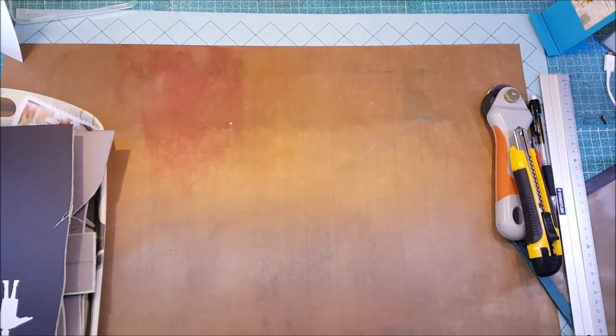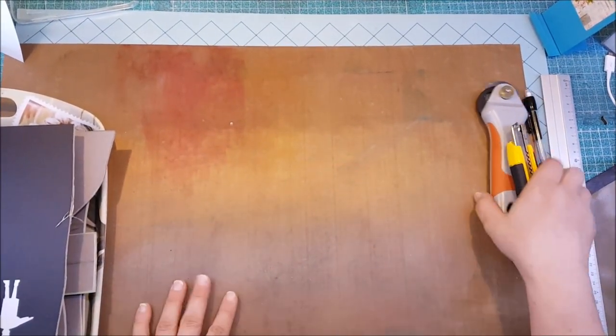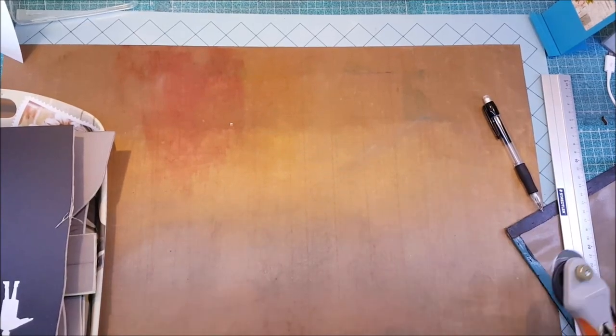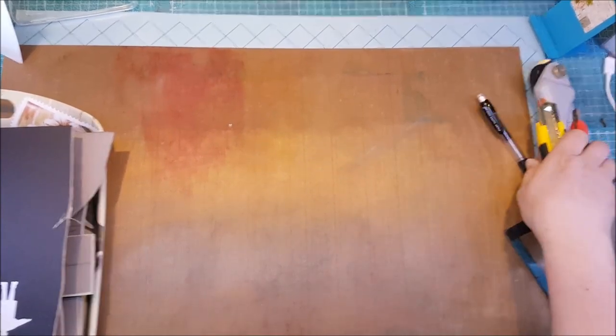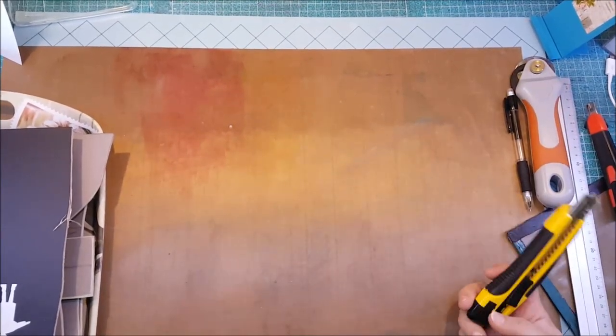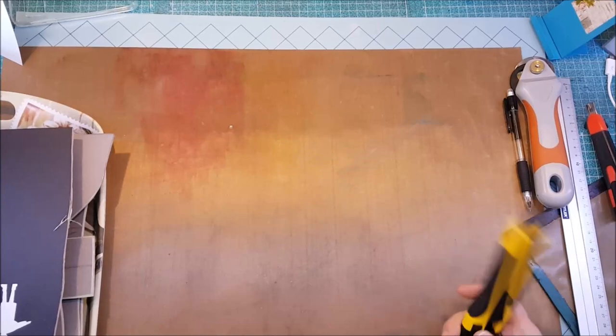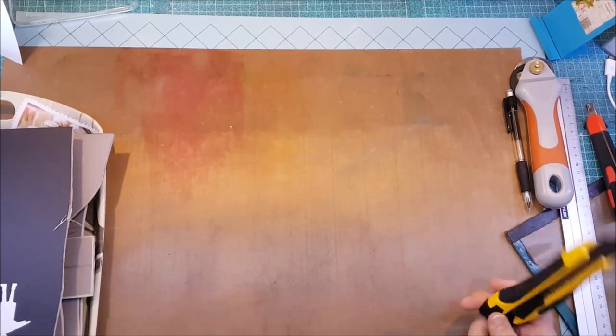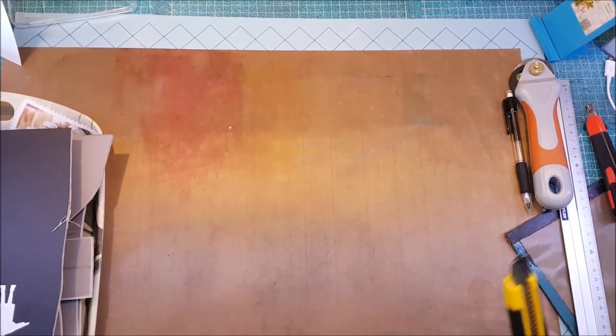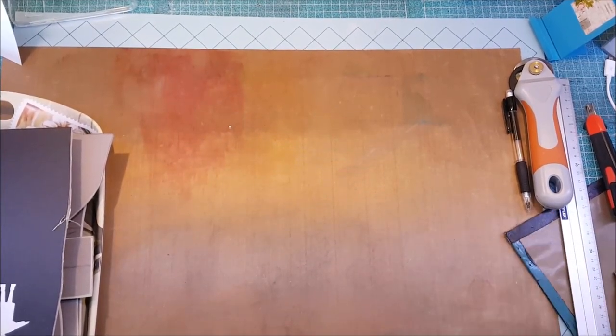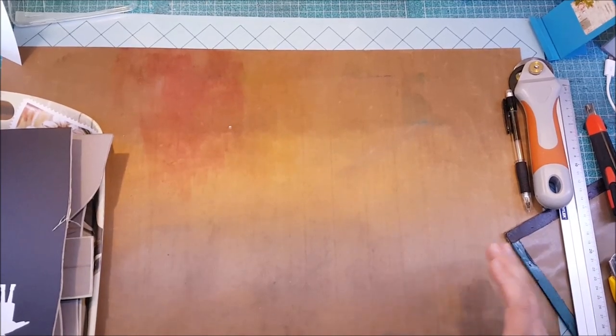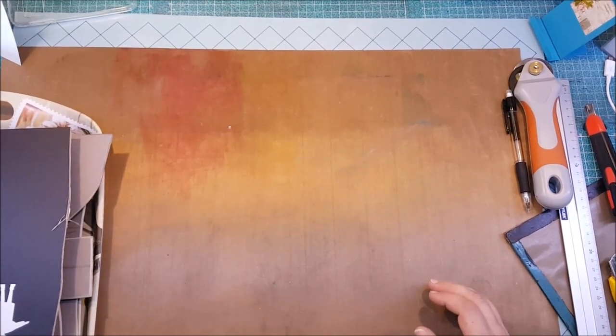Hi there and welcome back. Today I thought I'd show you how I'm gonna make some modular roads for my miniature games.